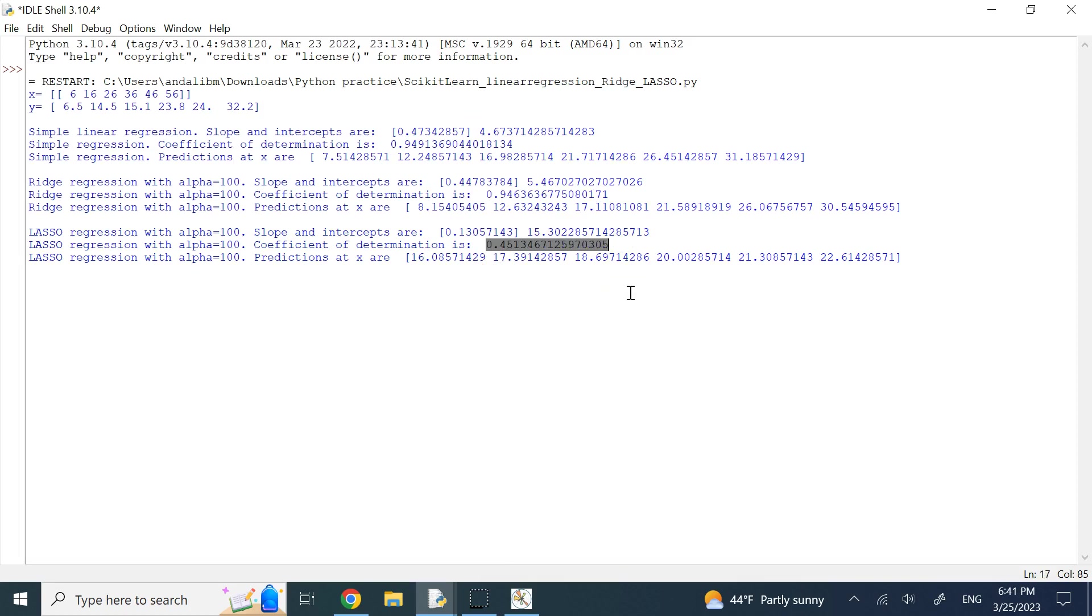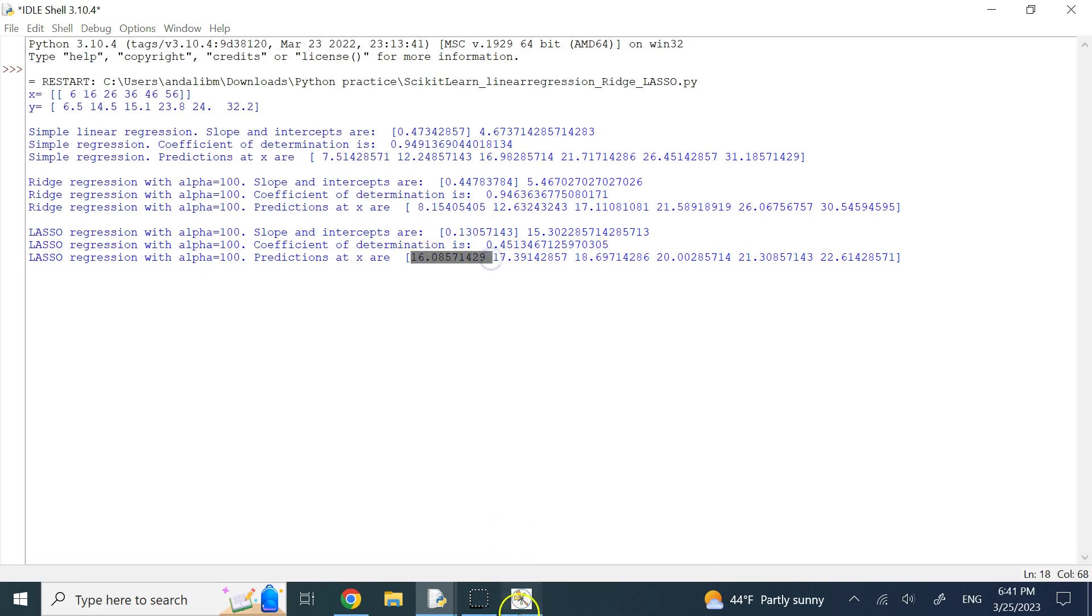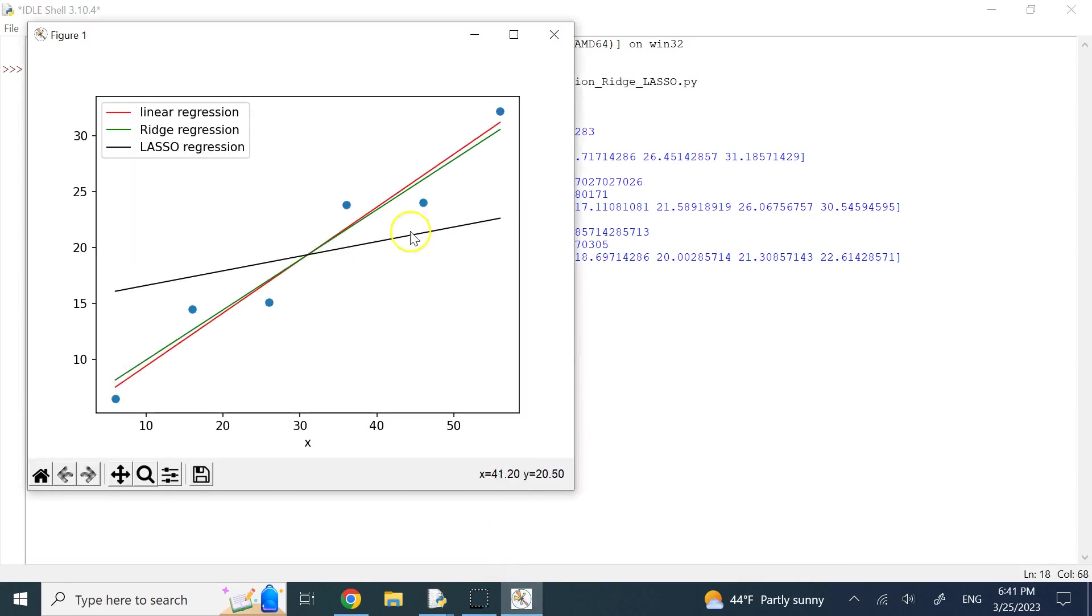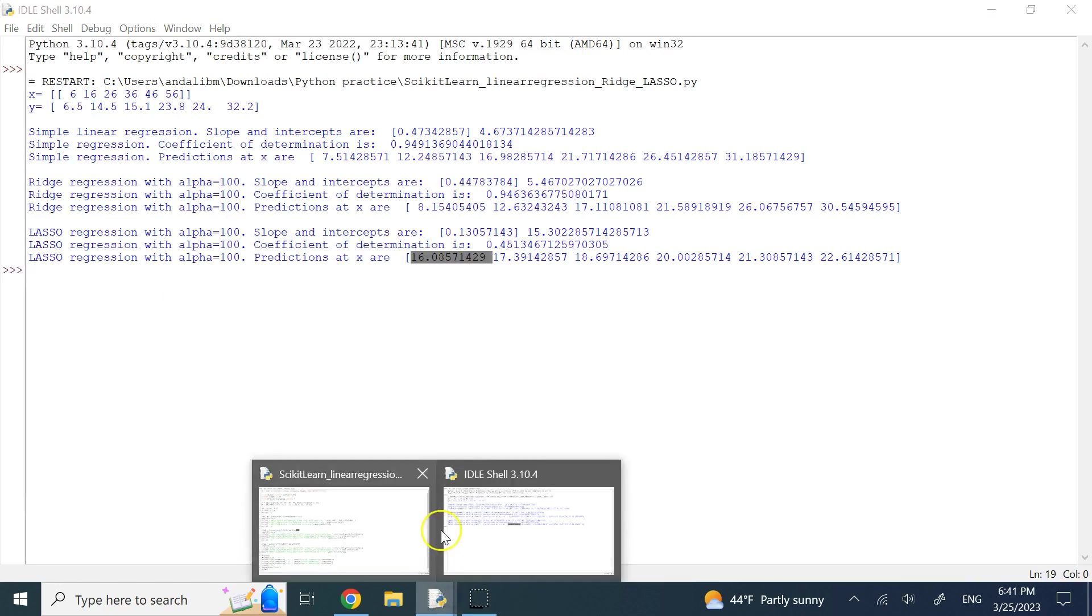Clearly, lasso is messing it up. It is not doing a good job, and you can look at the prediction numbers. The number should be 6.5, this guy is 7.5, this guy is 8, but this guy is 16. You clearly see that lasso is doing a horrible job here for that big of alpha.